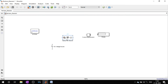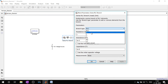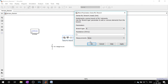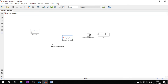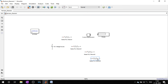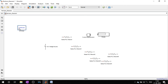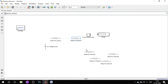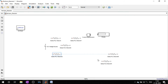By double-clicking on the series RLC branch, you can change it to a resistor. I need 5 more resistors. Let's arrange them.